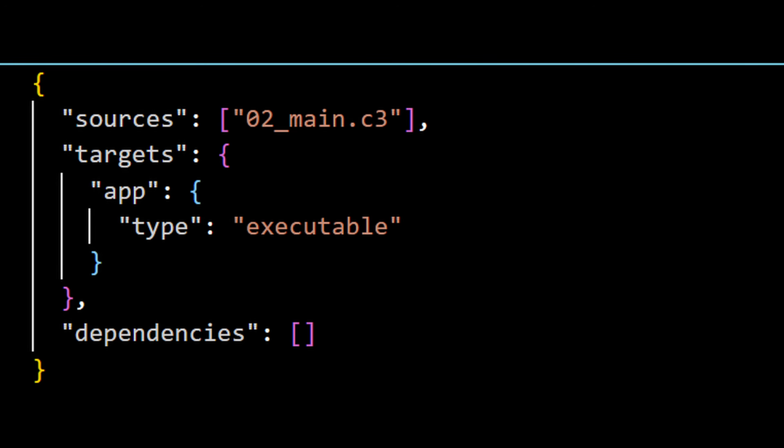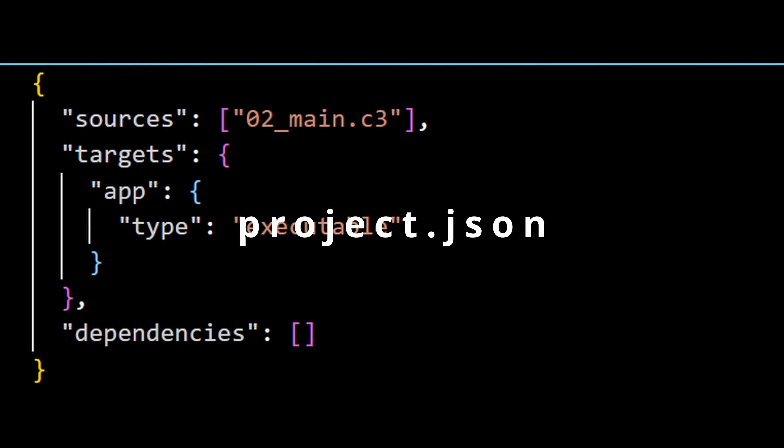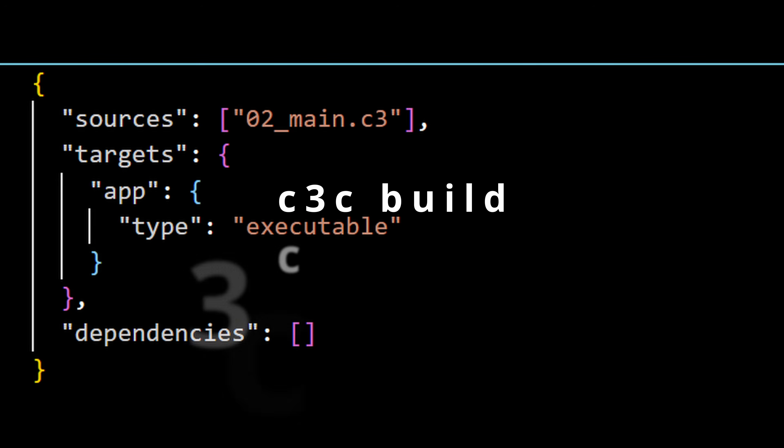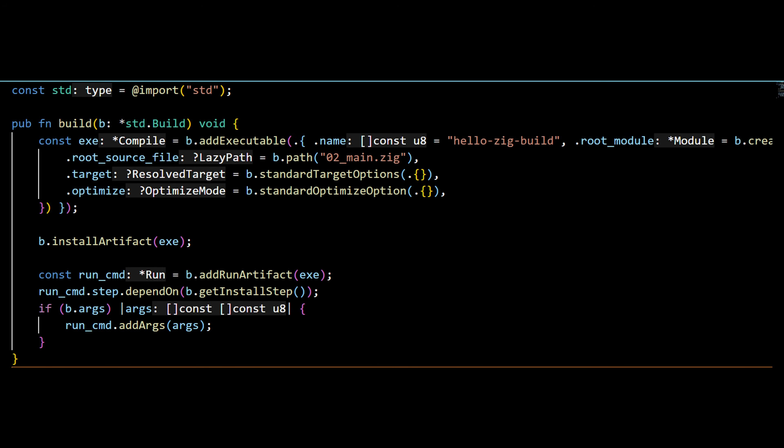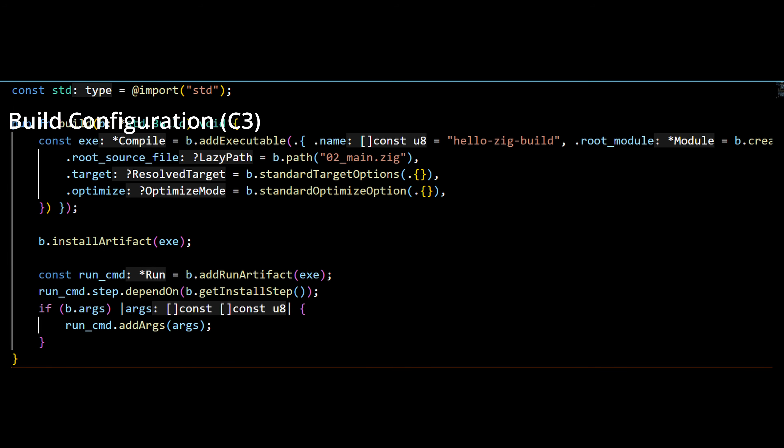The build systems of these languages are both pretty modern, but actually quite different. C3 has a simple built-in project format — project.json — where you describe your files, dependencies, and flags, then run c3c build or c3c run. It's straightforward and structured, removing the need to cobble together makefiles or CMake lists just to get started. Zig's build system is its own language — literally Zig code. You write build scripts with full access to the Zig language, meaning you can configure builds programmatically, generate files, orchestrate cross-compilation, embed assets, or create complex pipelines. The trade-off is clear: Zig gives you ultimate control, C3 gives you convenience.